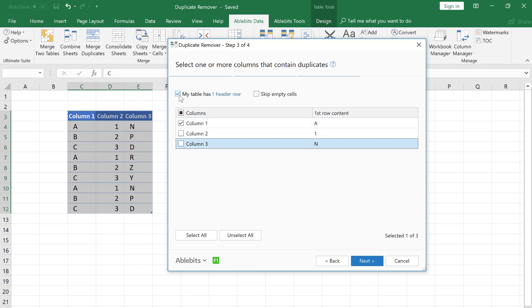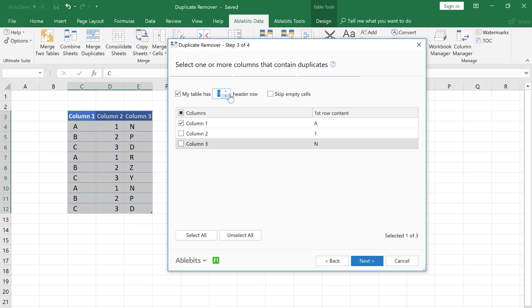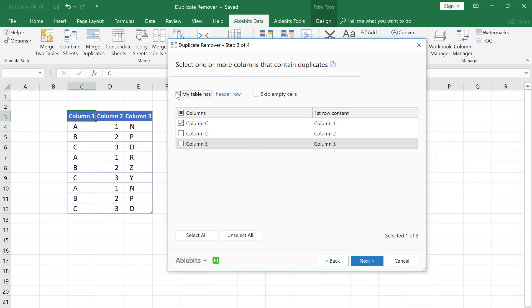By the way, by ticking this box you can exclude the header row from the search. Click the 1 header row phrase and enter the number of headers your table has. And click Next.